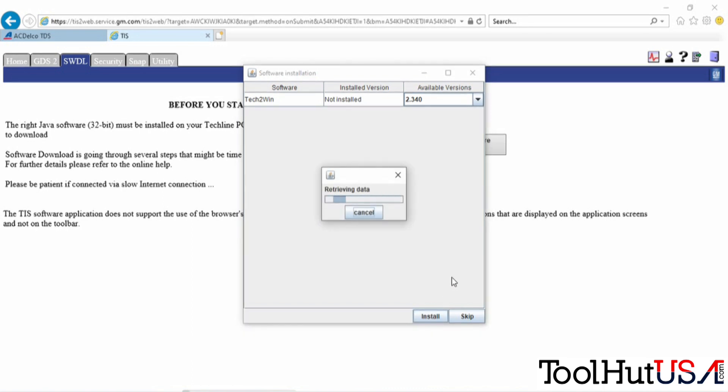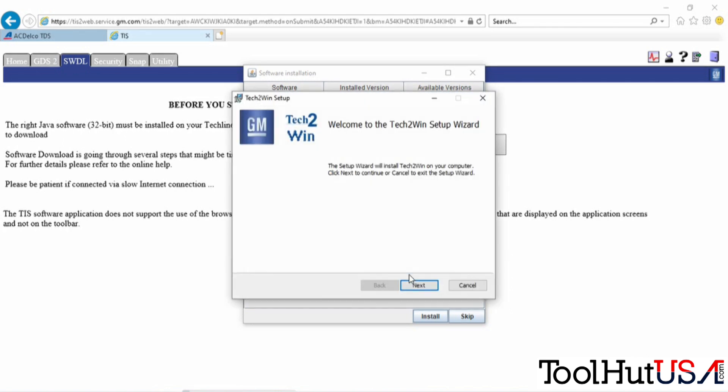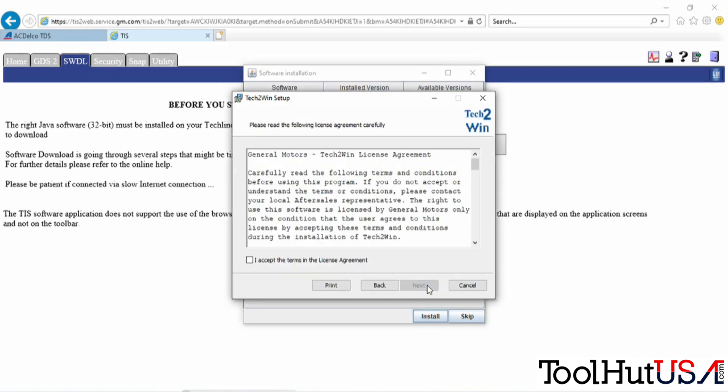The same thing. It's going to install some program in the background here. It is a little different once it's up and running though.